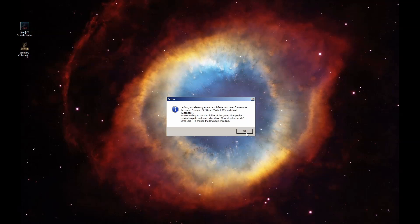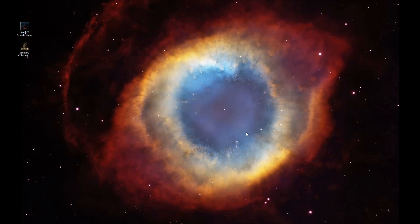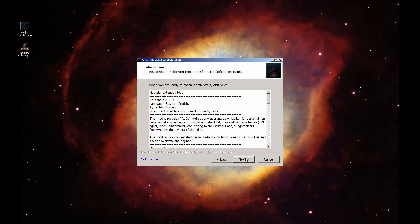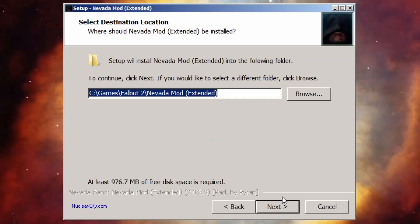Click OK here and the welcome panel will show up. Click Next — there's nothing we can do on this page. Here's the license — it's just a mod, click Next. Now the destination folder screen is important, but it's not immediately obvious why until you get through two more screens.